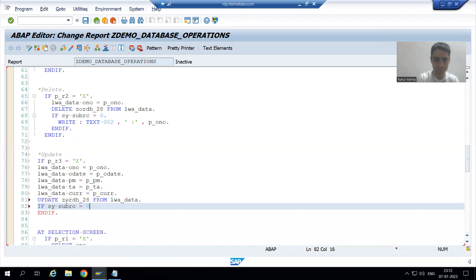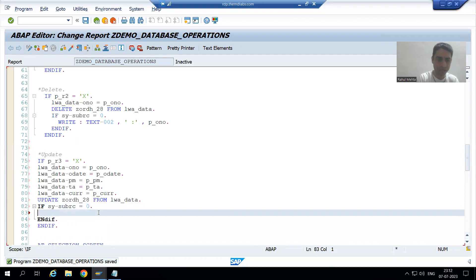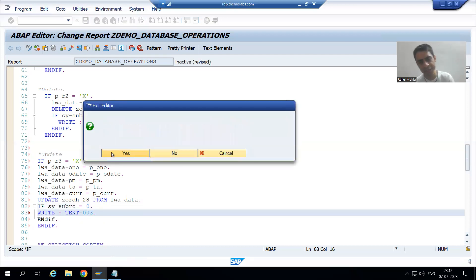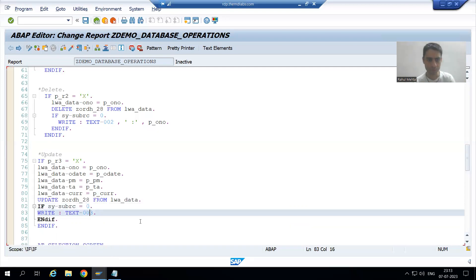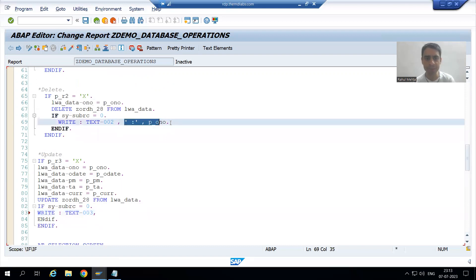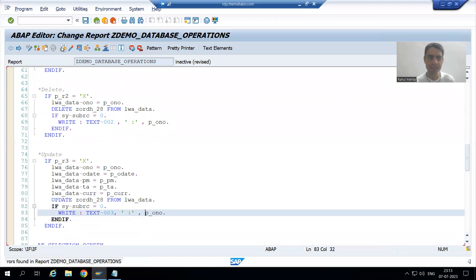After the successful update where SY-SUBRC equals zero, we give a success message. I will create text symbol 003 — but it is already available: 'Record updated successfully.' We will use that and also display which order number was updated. Then we check the syntax and activate the program.